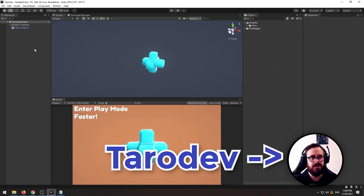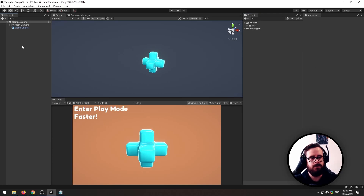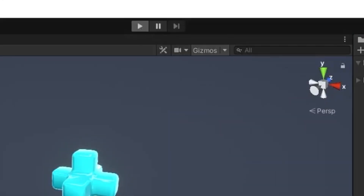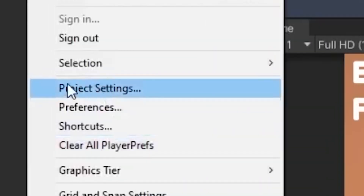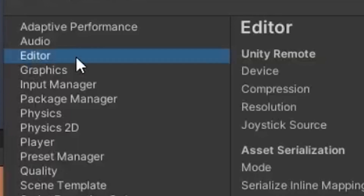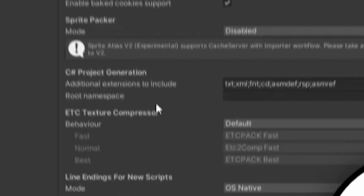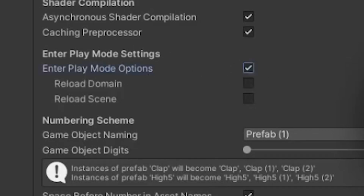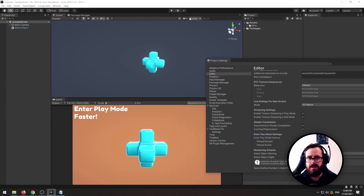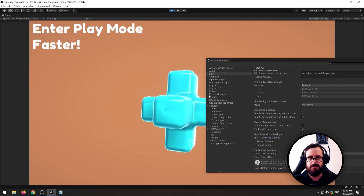First off, whenever you go to click play in Unity, there is always this long delay between you pressing and it going. But you can actually just skip this. On modern versions of Unity, you can just go into the settings and under the editor tab, there is a section called Enter Play Mode Settings. Then enable this experimental option and make sure to disable the options under it. Now, whenever you click the play button, it'll play.